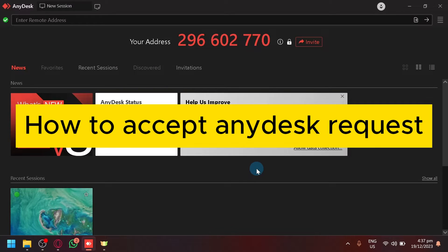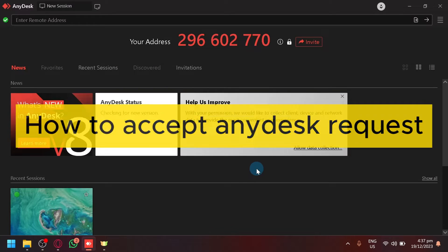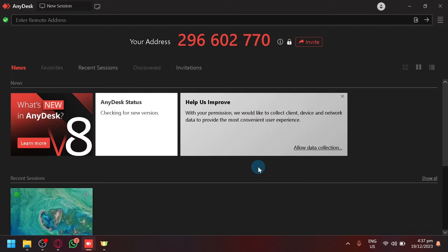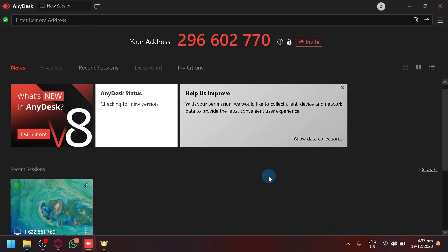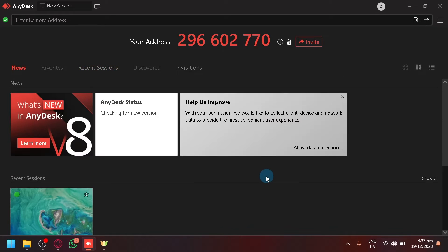How to accept AnyDesk requests. Hello guys and welcome back to today's video. In today's video, I will be teaching you how to accept connection requests in AnyDesk.